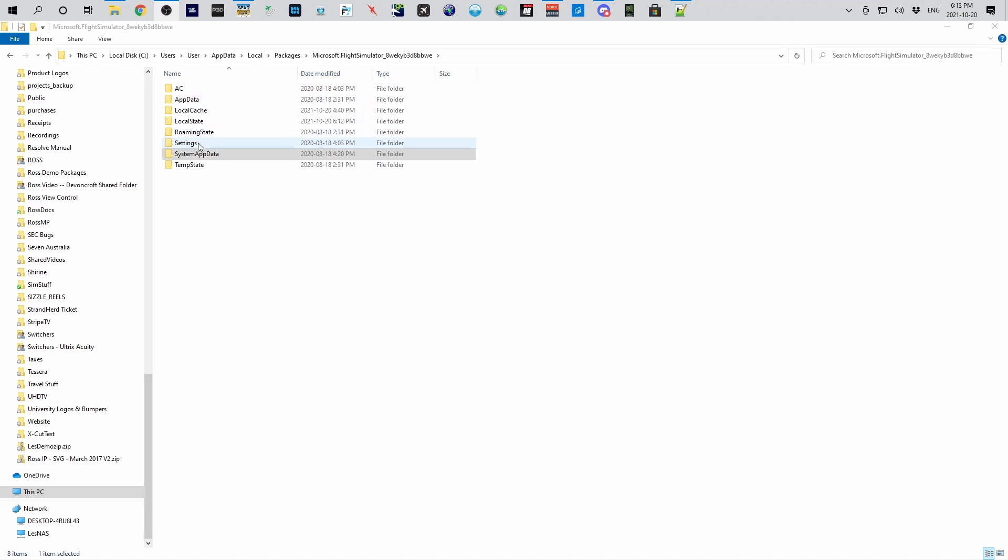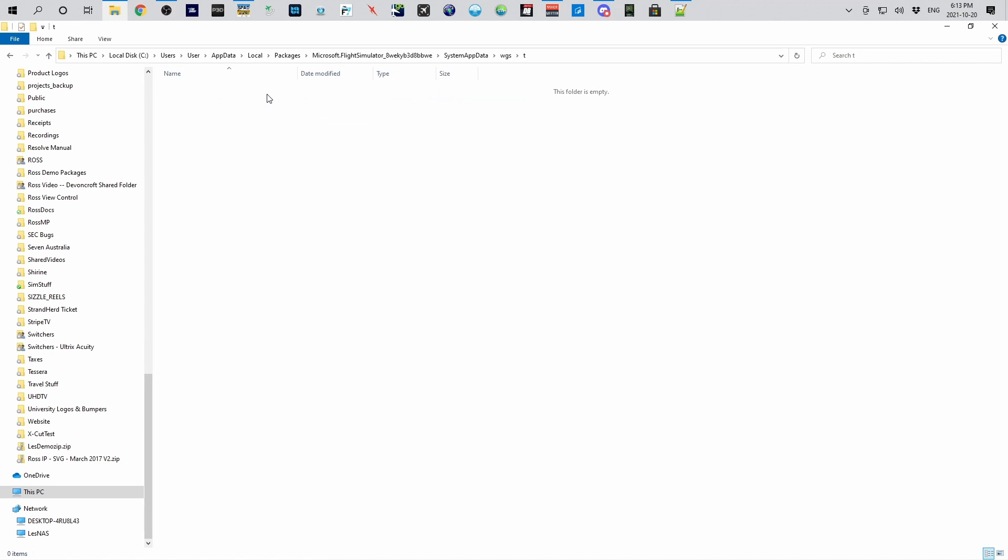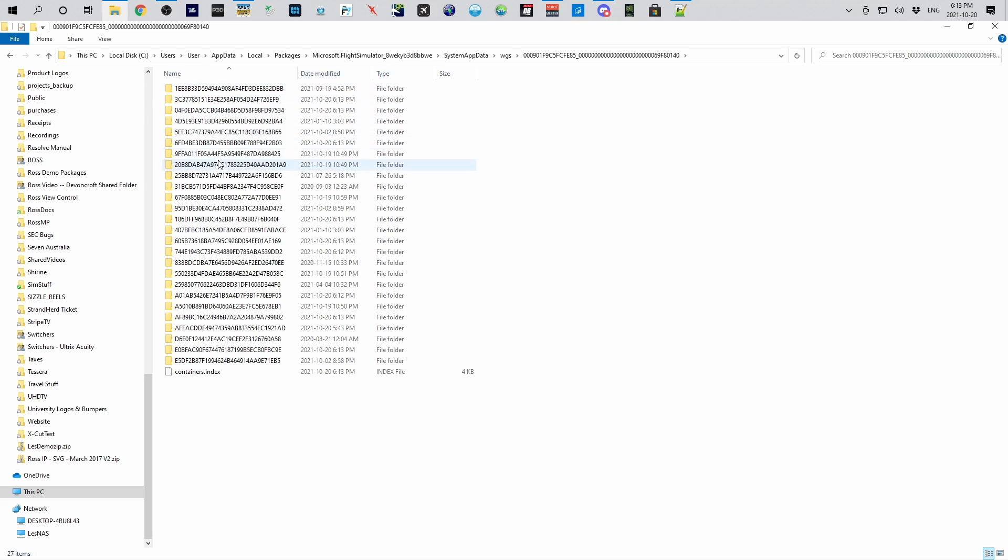packages, Microsoft Flight Simulator. So you need to go into system app data under WGS under this folder. These are your folders with your devices.